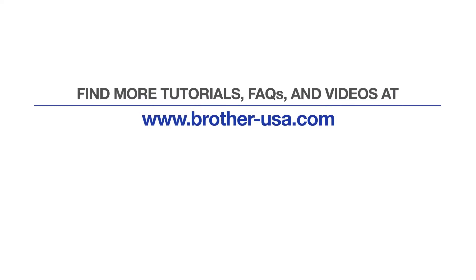For more tutorials, FAQs, and videos, visit us at www.brother-usa.com. If you found this video helpful, be sure to subscribe. Thank you for choosing Brother.